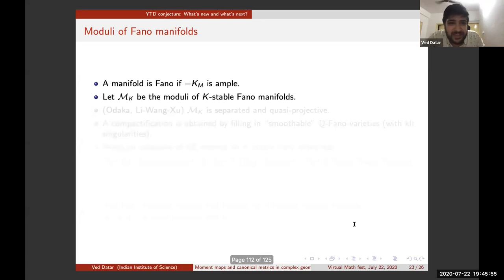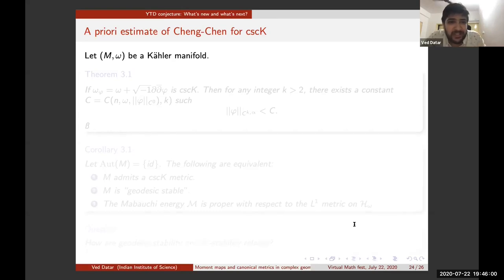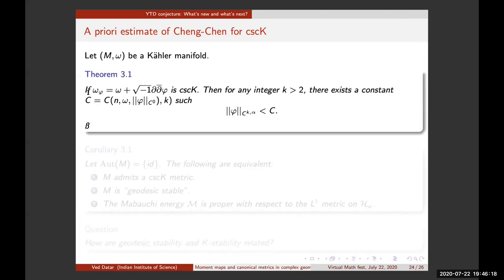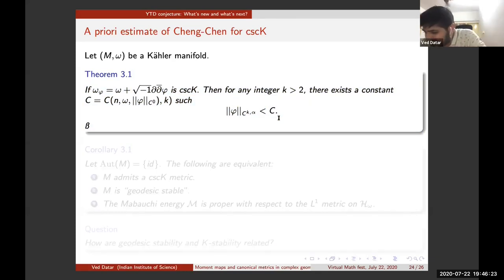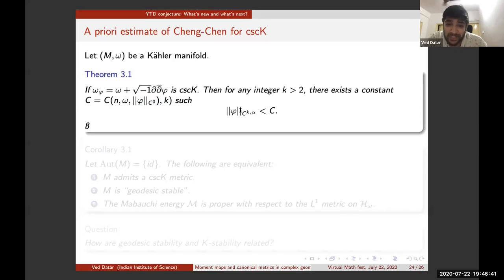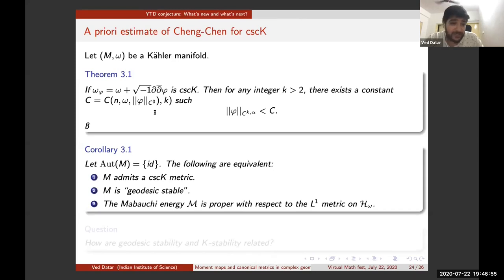A dramatic recent development about two years ago, due to Jinglong Cheng and Chen: if M is a Kähler manifold with a cscK metric, they obtained a priori estimates showing that all derivatives of the potential are bounded as soon as the C⁰-norm is bounded. As a consequence, they showed M admits a cscK metric if and only if it is geodesically stable. The remaining question is how geodesic stability and K-stability are really related.